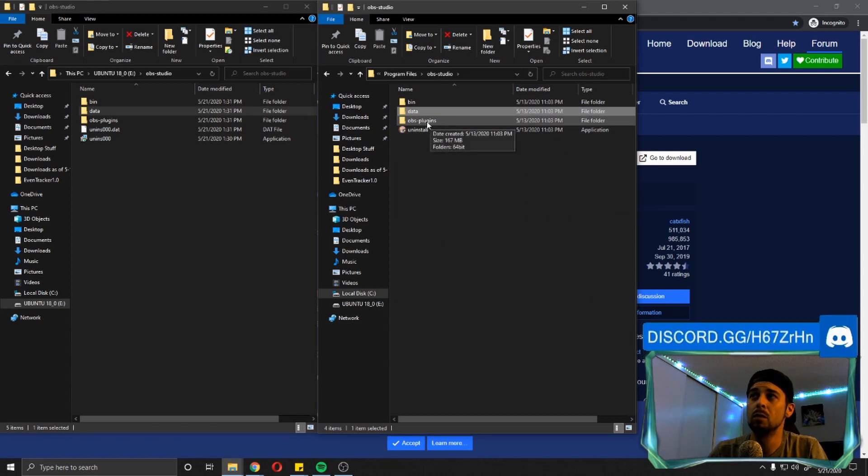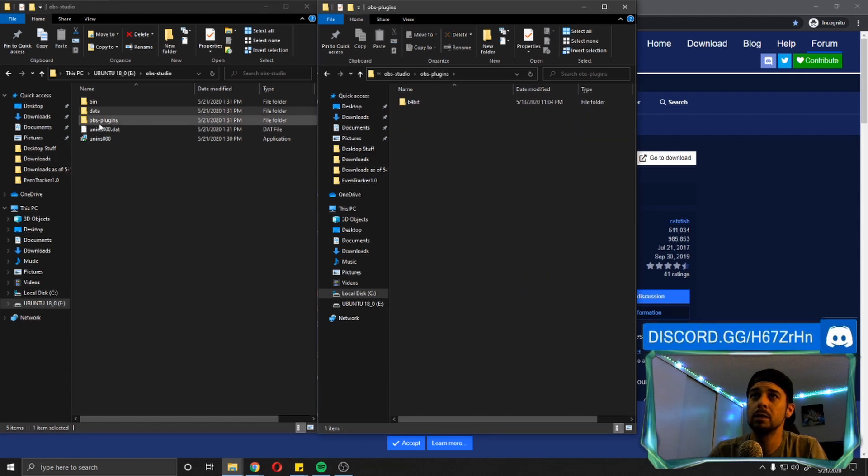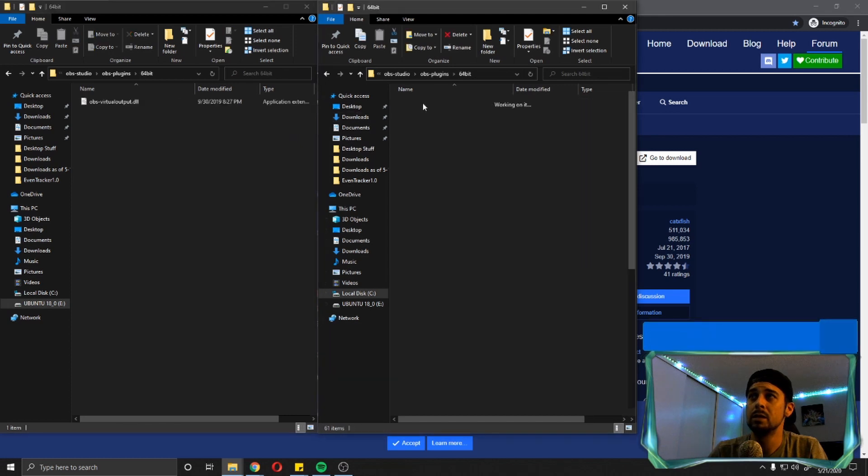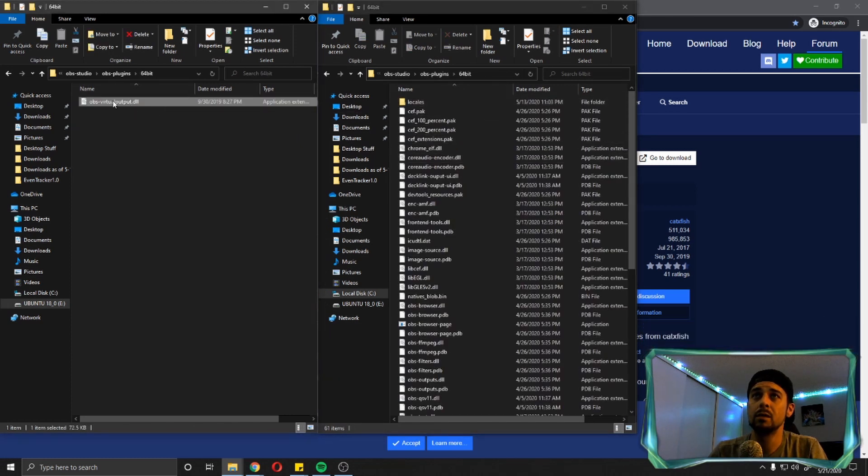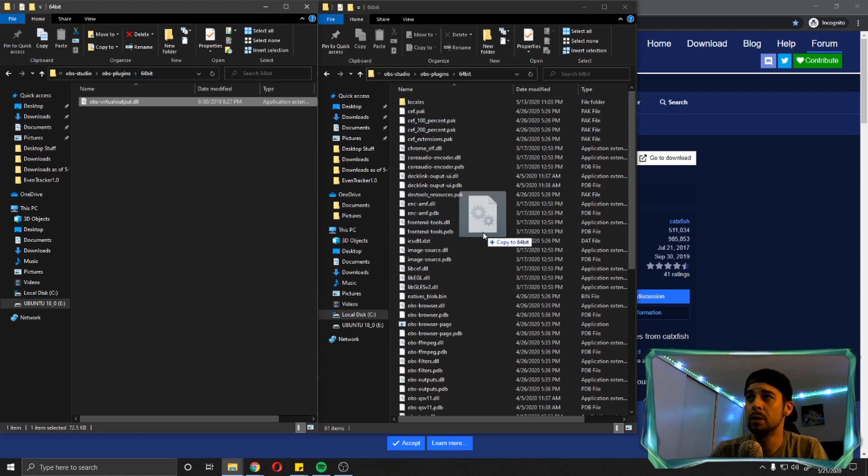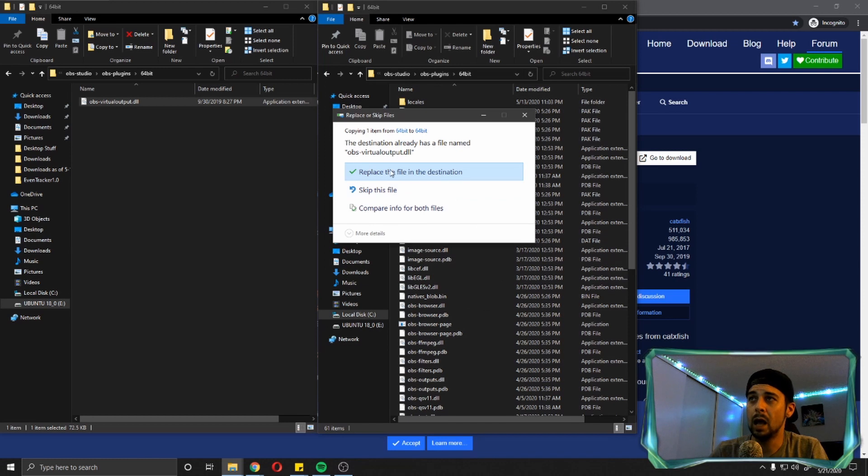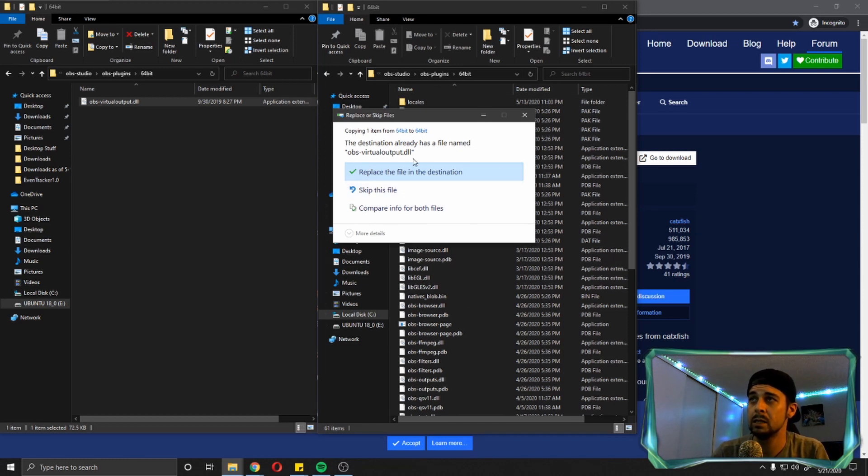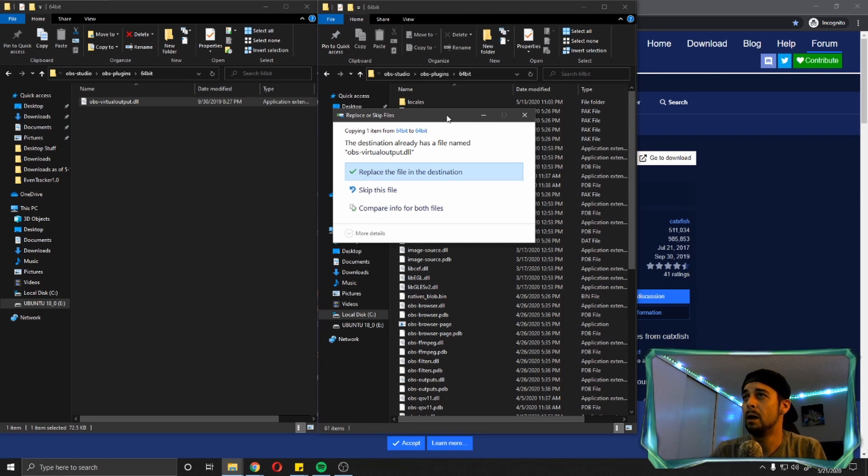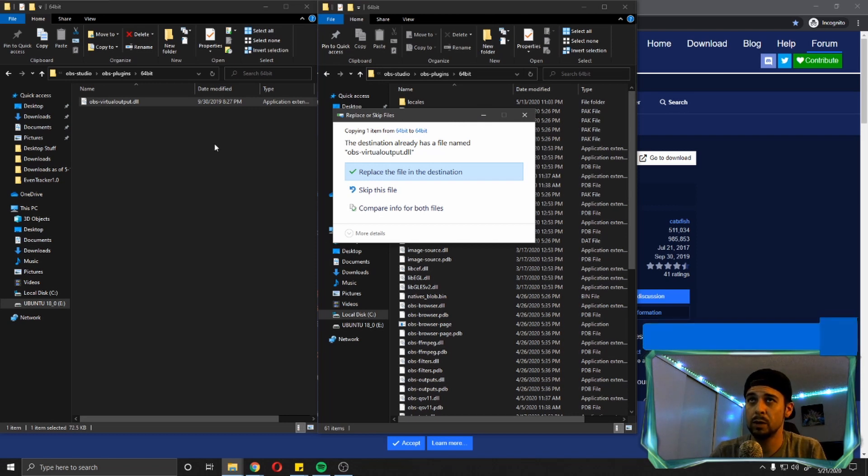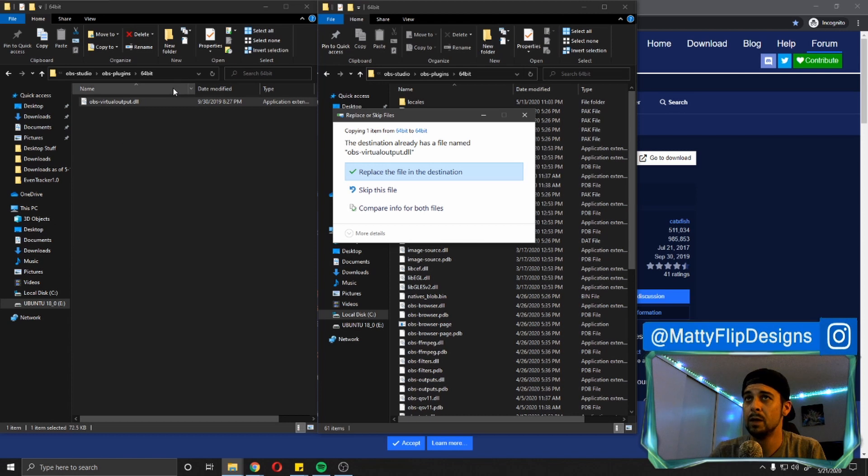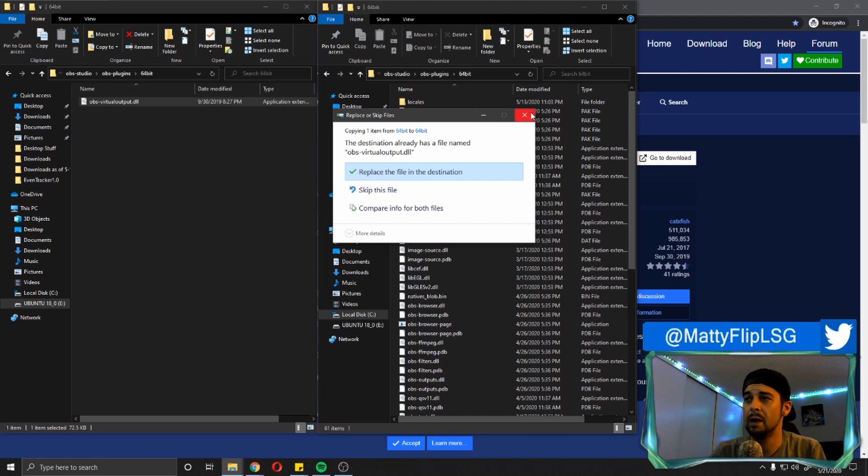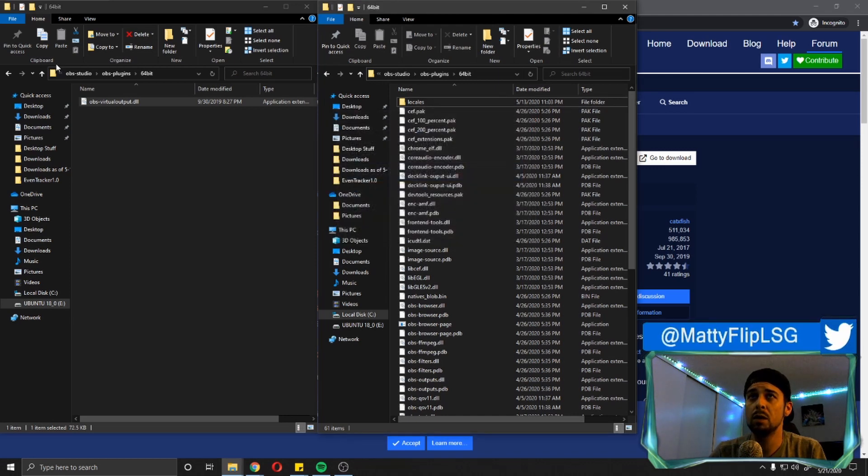So we're going to go back to the OBS studio folder. One more time, go to where it says plugins, plugins, 64 bit, 64 bit. Now we have this OBS virtual output DLL file. We're going to drag and drop this over here on the right side where all these other files are. And like I said, this is already installed on my computer. So it's giving me this option. You will get another one of those notifications that's asking for administrative privileges to transfer this file over to the other folder. You're going to click continue and let it copy that file over.